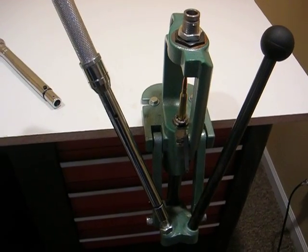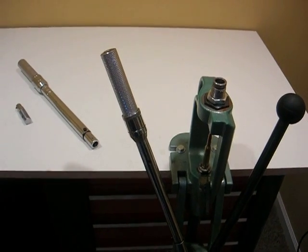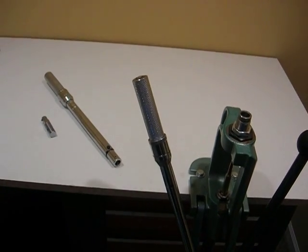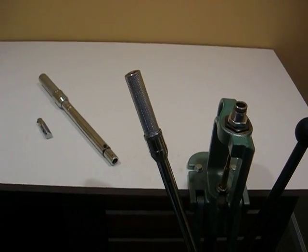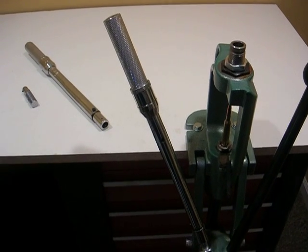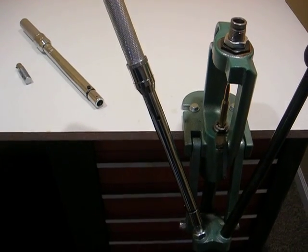The Reloader's Consistent Crimp alerts the operator both audibly and by feel when a specific crimp pressure in foot-pounds has been reached during the crimping stage.